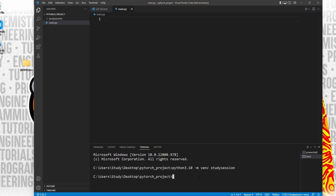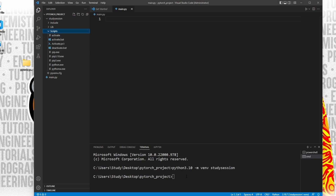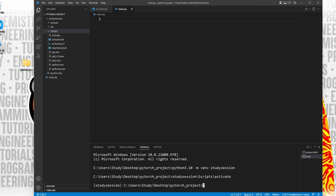Let's first activate our virtual environment so that our terminal knows we only want to work within this environment. We need to find and use this activate file here through our terminal that was created with our virtual environment. So to get there from our PyTorch folder, we enter study session, scripts, and then activate. Be sure you are using forward slashes when moving between folders. Now you can see we are working within our virtual environment based on the parenthesis names here on the left of our terminal line.